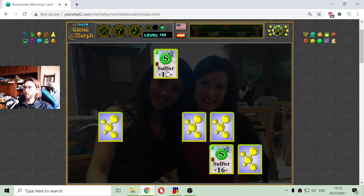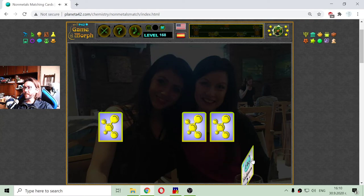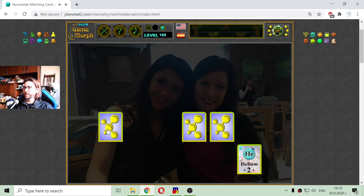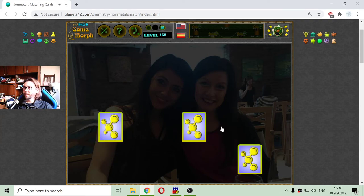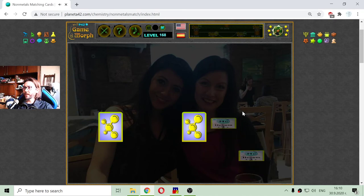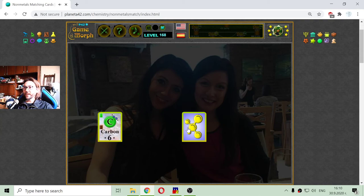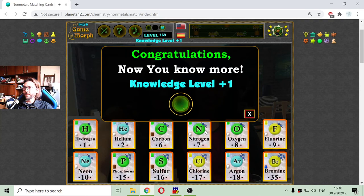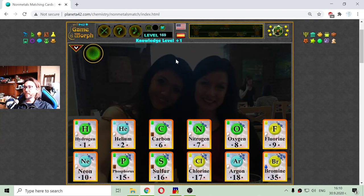Sulfur — there it is. Remaining: helium and the carbon. Here is the helium — the second element from the periodic table. And finally, I will remove the carbon and finish the game.